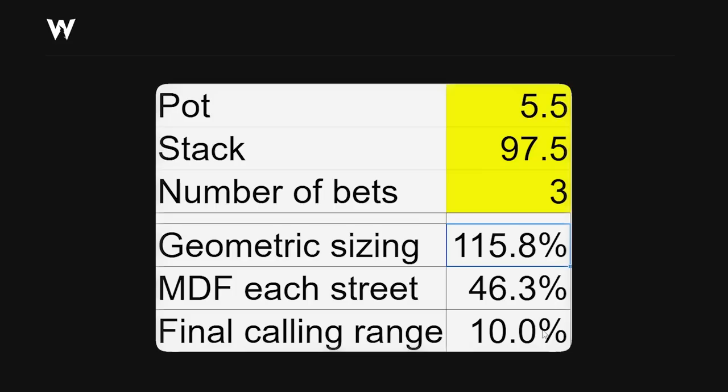Villain's final calling range is about 10% of their original starting range. How do I know that? Well, it's an estimation based on the minimum defense frequency on each street. So 46% times 46% times 46% equals about 10%.